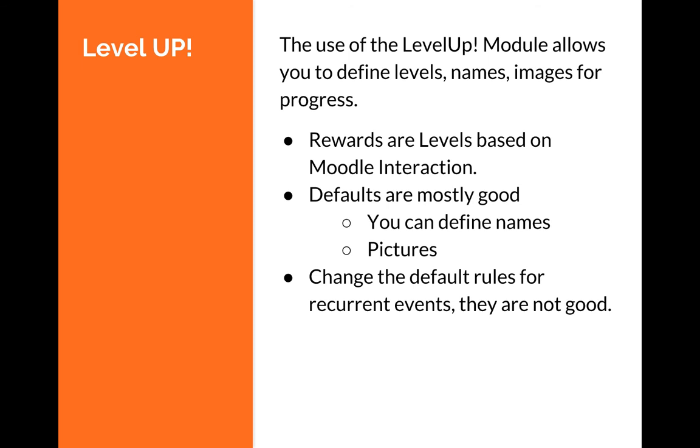Hi, this video is a how-to on using the Level Up module in Moodle, specifically how to customize it for your course. The Level Up module allows students to earn experience points and level up, gaining different levels of proficiency.